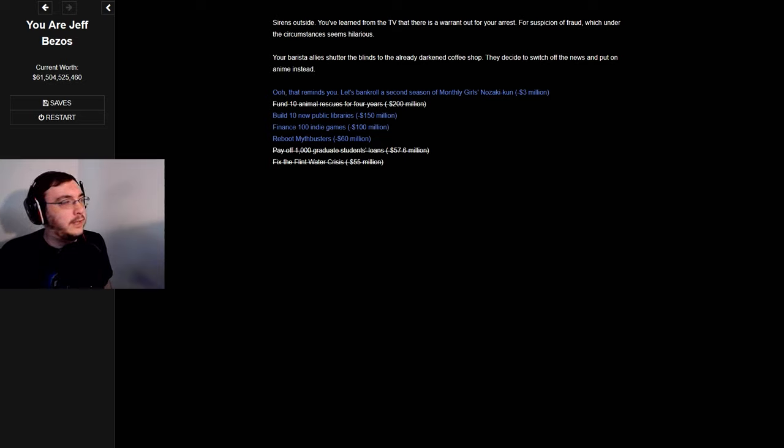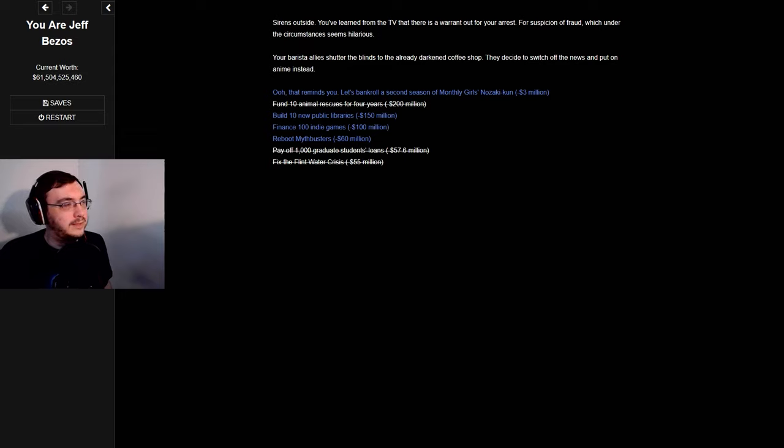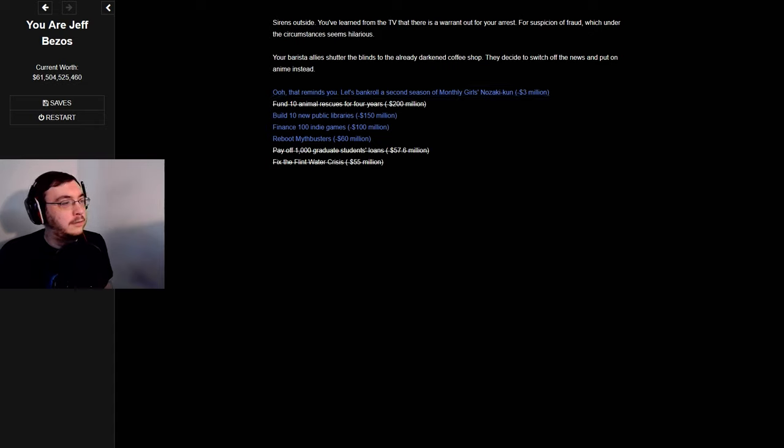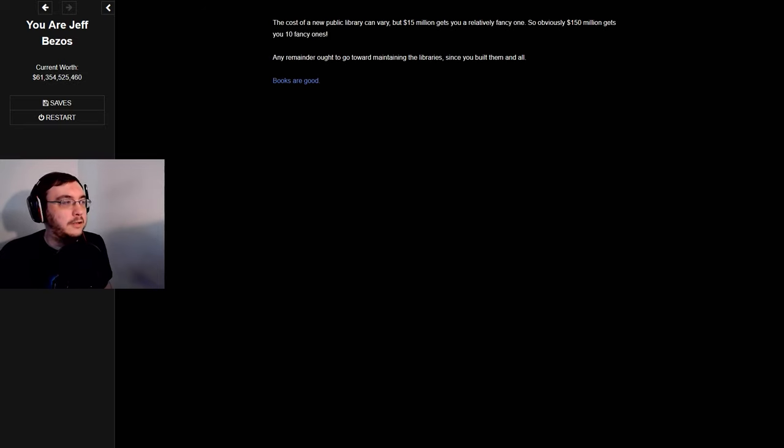Sirens outside. You've learned from the TV that there's a warrant out for your arrest for suspicion of fraud, which under the circumstances seems hilarious.